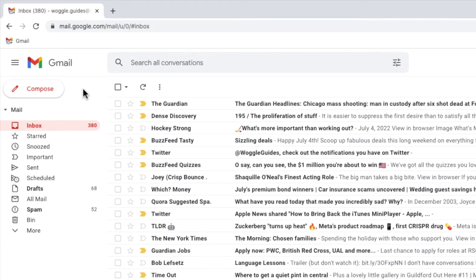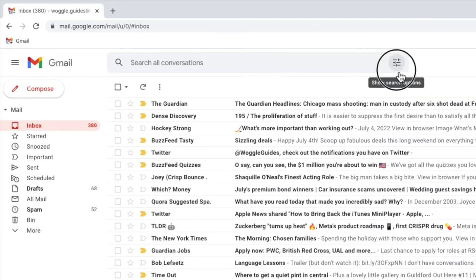To open the filter I'll move my mouse to the Gmail search bar and I'll click on the search options icon on the right of that bar.